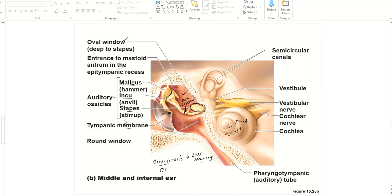Another clinical condition is otitis media — infection of the middle ear. Fluid can accumulate inside and can also reduce the movement of the ossicles.